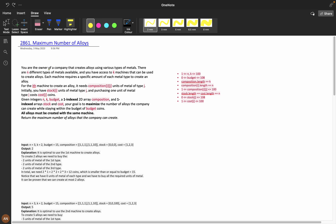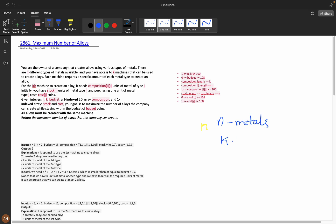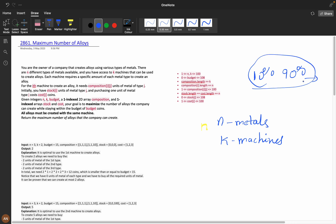You are the owner of a company that creates alloys using various materials. An alloy is something formed by mixing two metals. There are n different types of metals available and you have access to k machines that can create alloys. Each machine has a different composition — for example, 10% iron and 90% aluminium forms one alloy, while 20% iron and 80% aluminium forms a different alloy. Each machine requires a specific amount of each metal type to create an alloy.